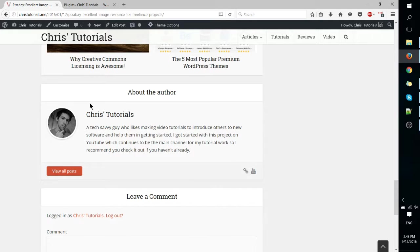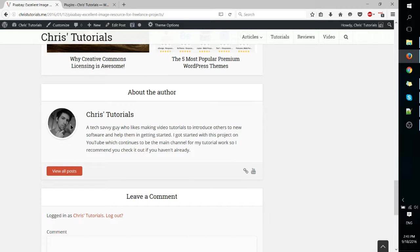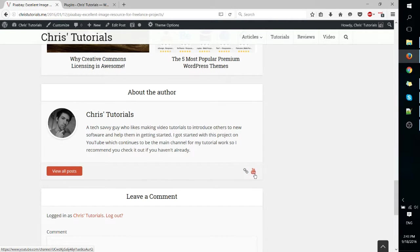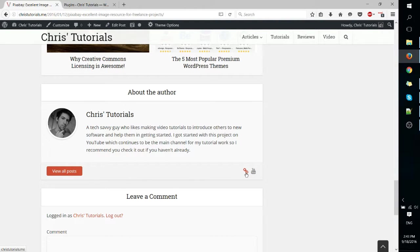And then at the bottom of every post you have the about the author. This is set up inside of the WordPress admin, the gravatar and links to social media profiles. You can see here I got a YouTube over here and link back to this site.